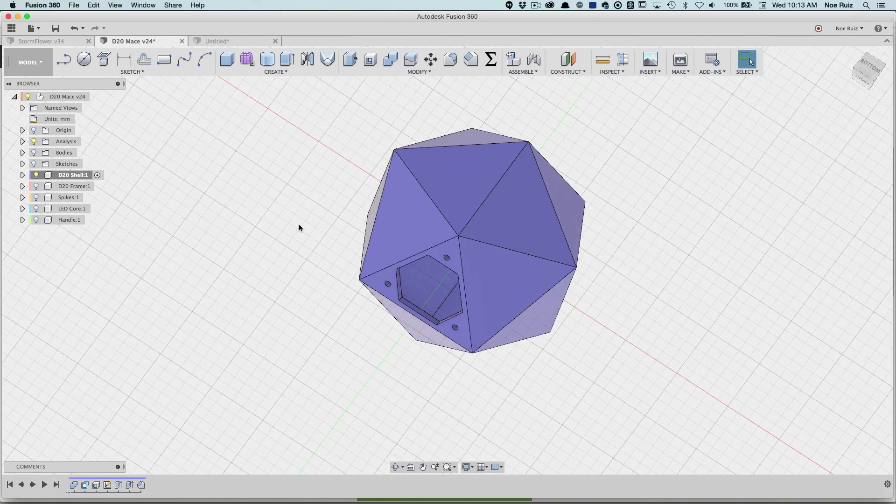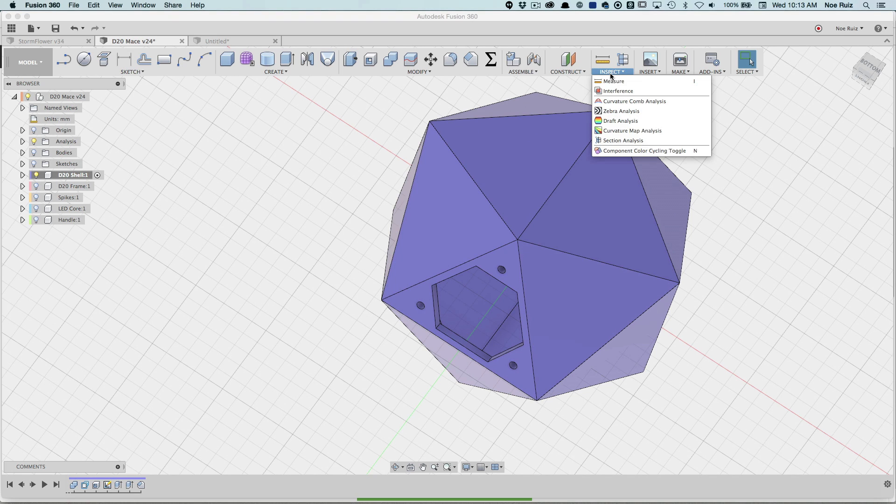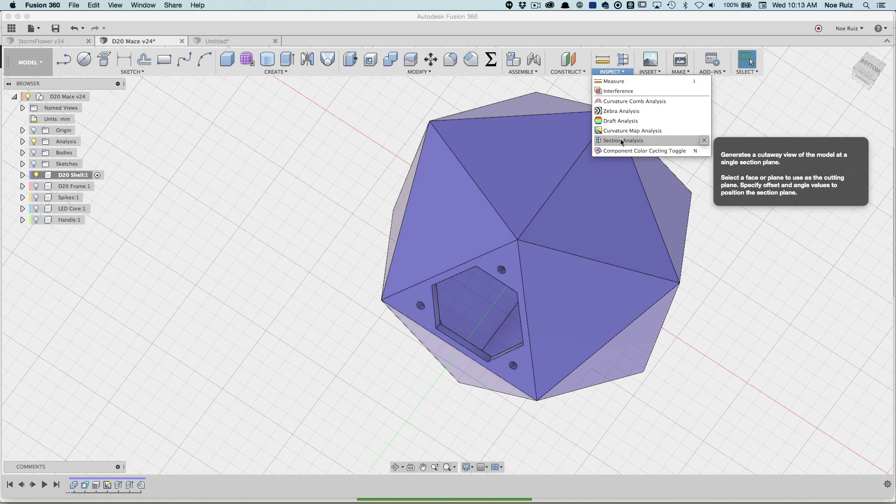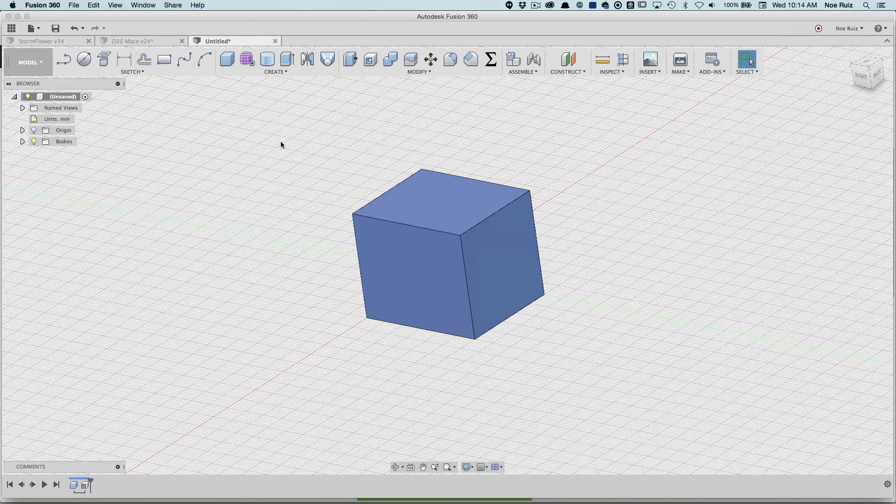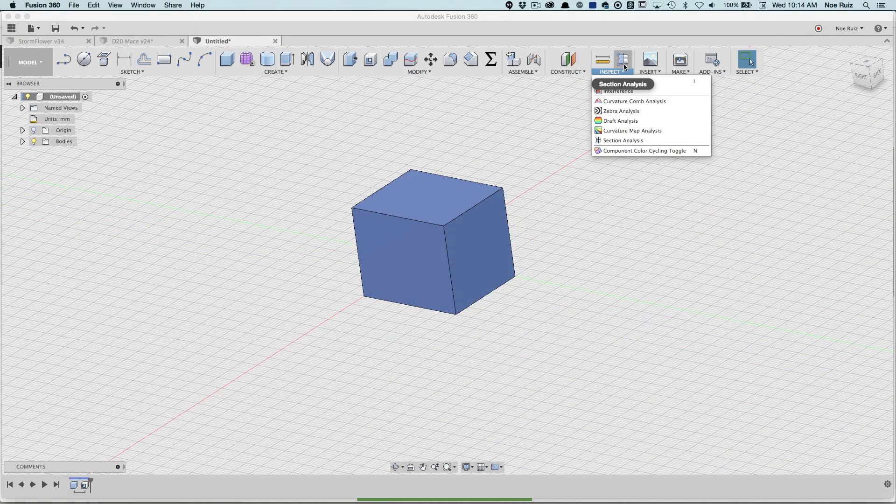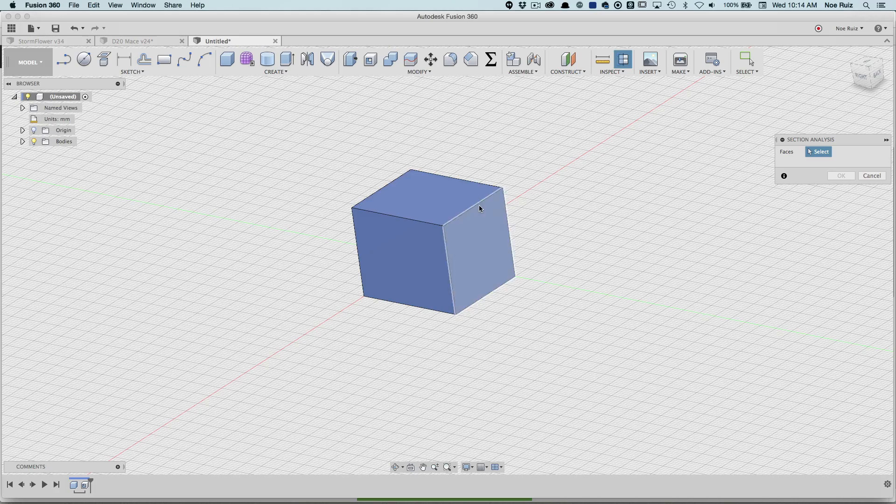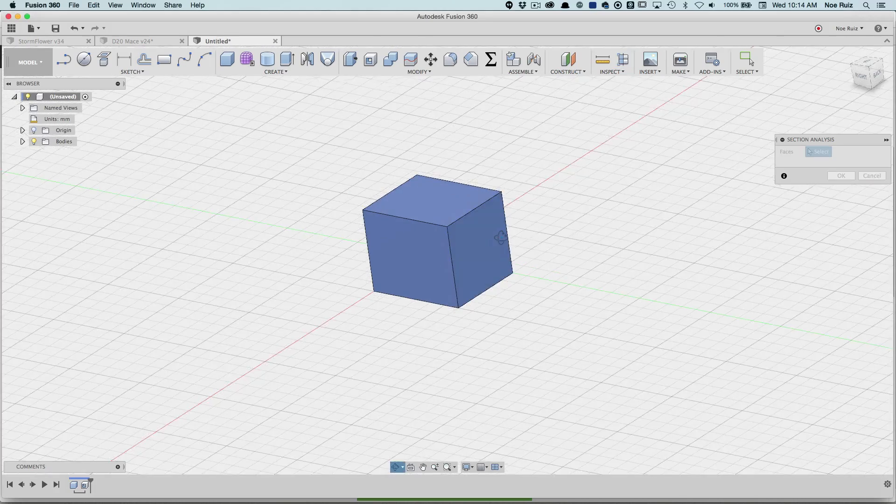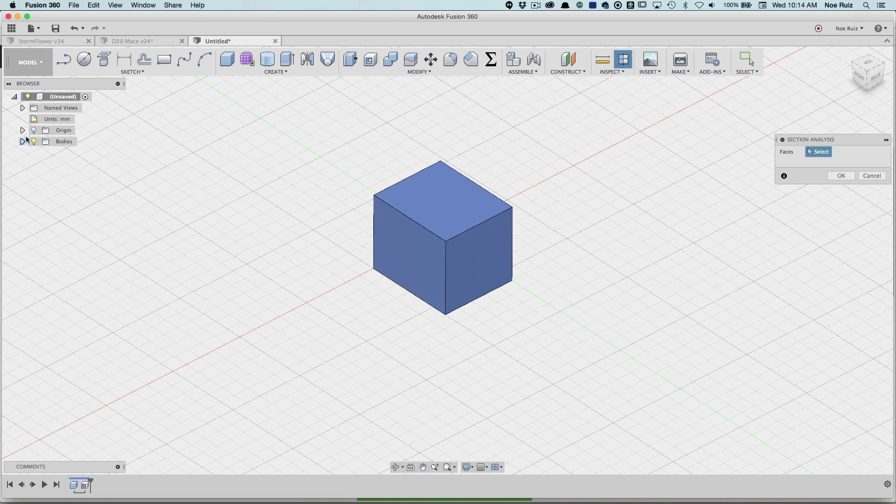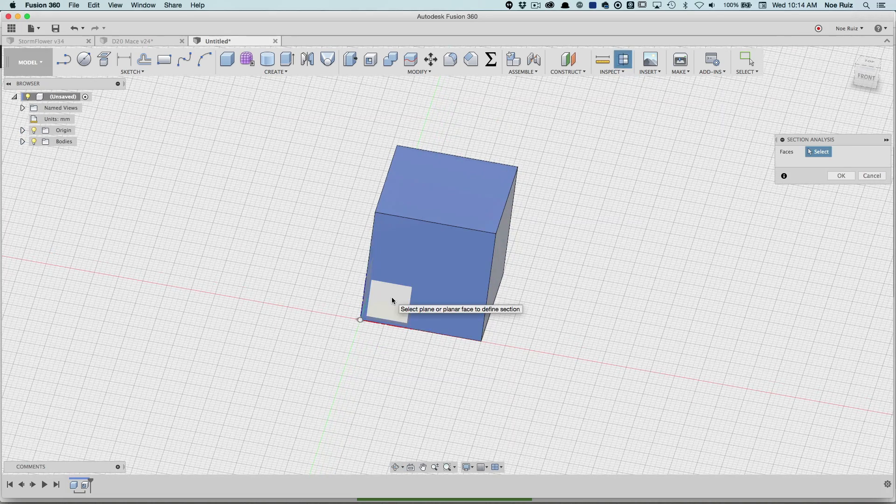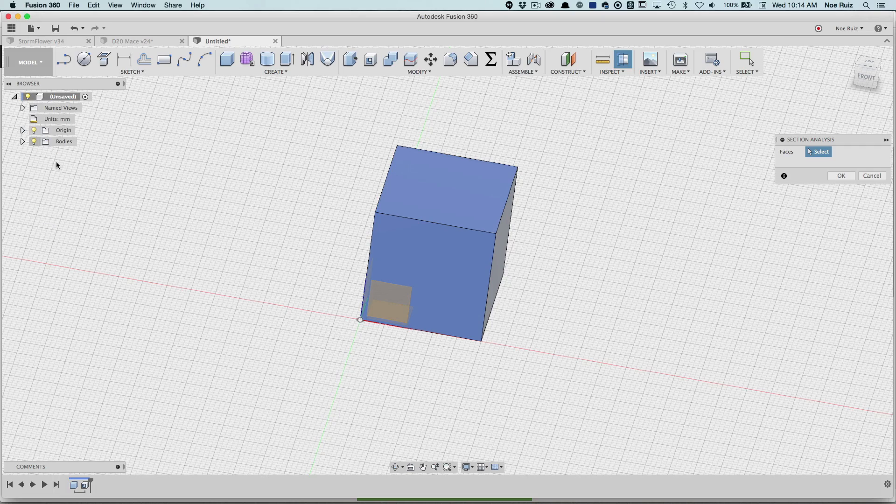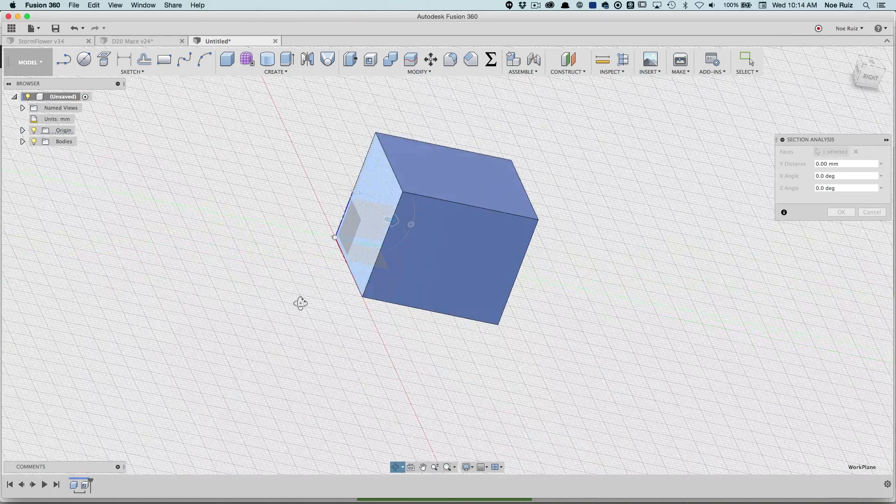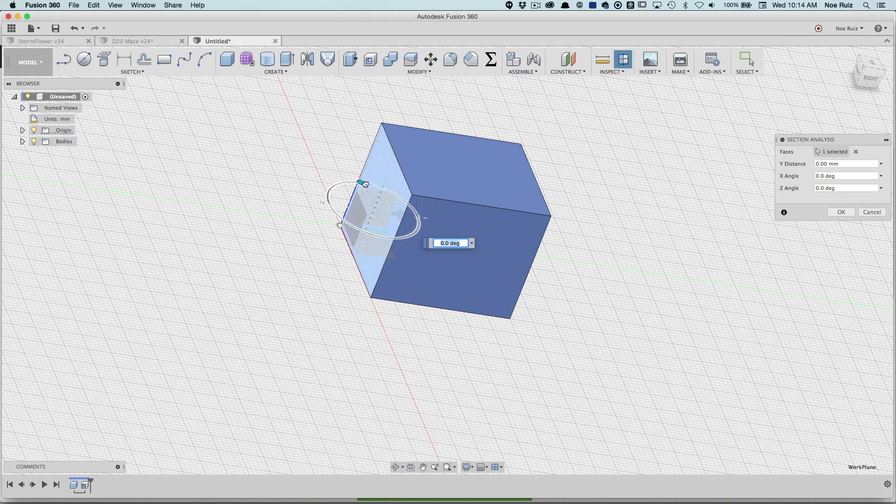Number two is actually called section analysis. If you go under inspect you get this thing called section analysis and it lets you create a cutout view. I use it so much that I actually have it added up here. You can add anything to your toolbar by clicking on this little arrow. Click on that and then you can click on a face or a construction plane or even an origin plane. You get these little origin planes, you can click on one and then you have different manipulators here.